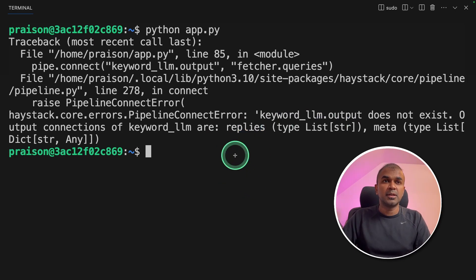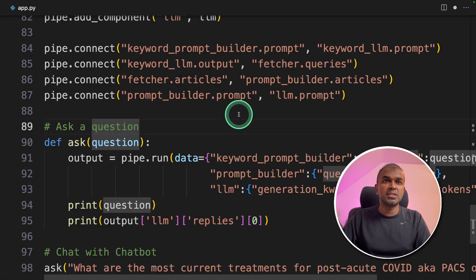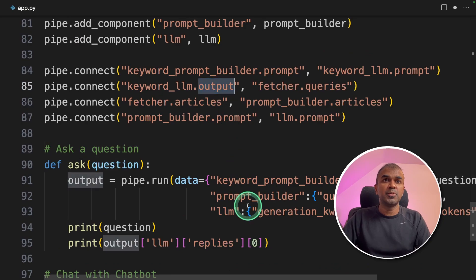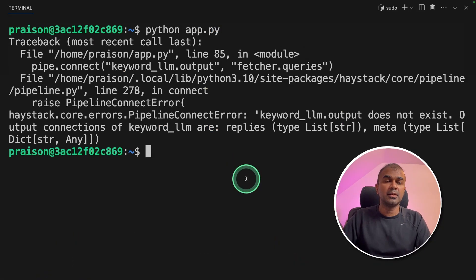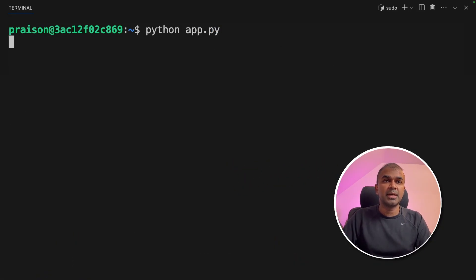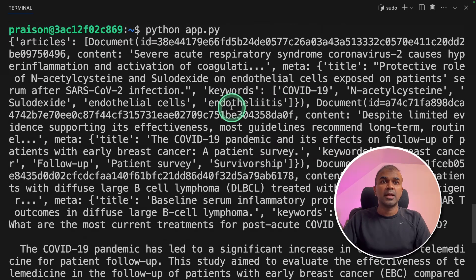So in the code, I am going to change the output to replies. Now I am going to run again, python app.py, and then click enter. And you can see here,